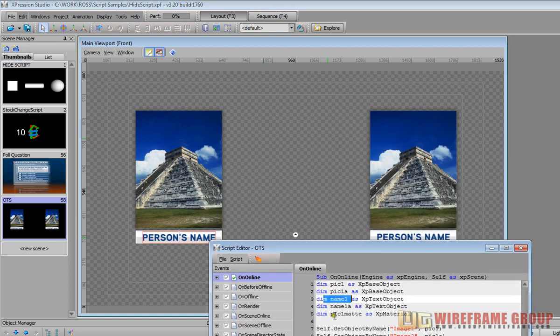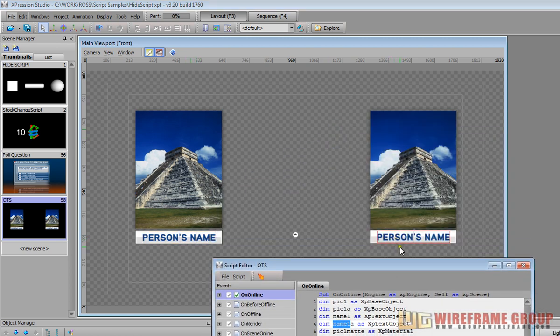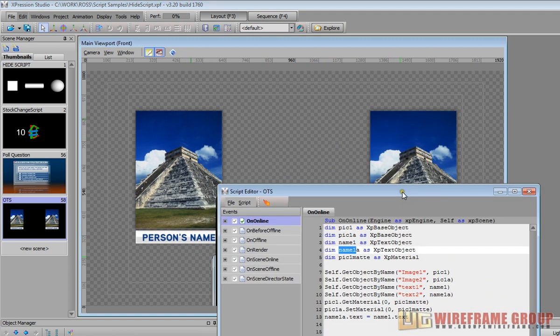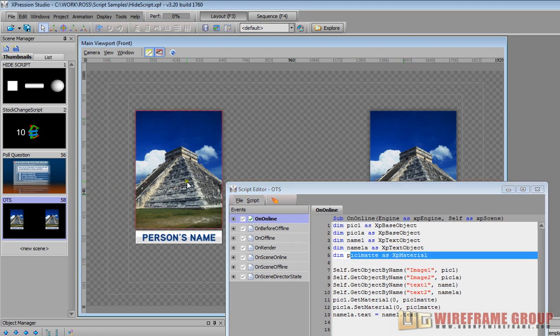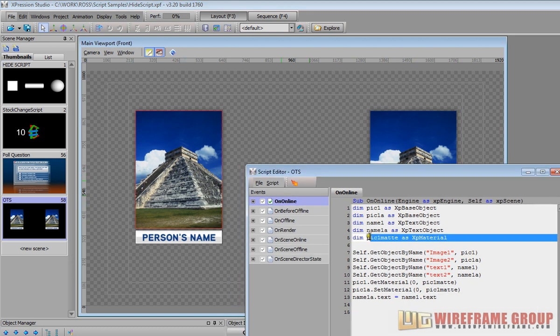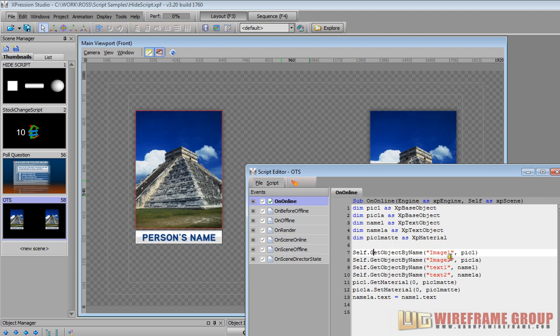And then we have name one a which is our text two on the right hand side. And then we have pick one matte which is basically the material, the material that we set to image one. So then basically what we do is we get image one and set it to pick one.